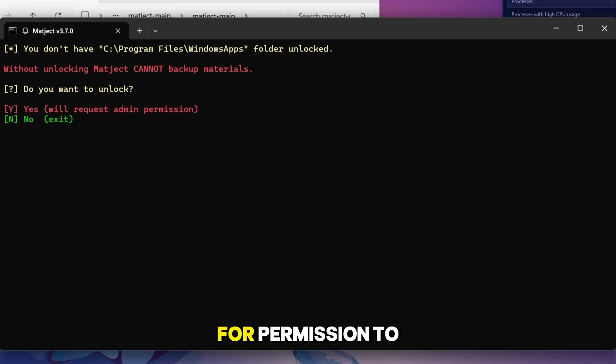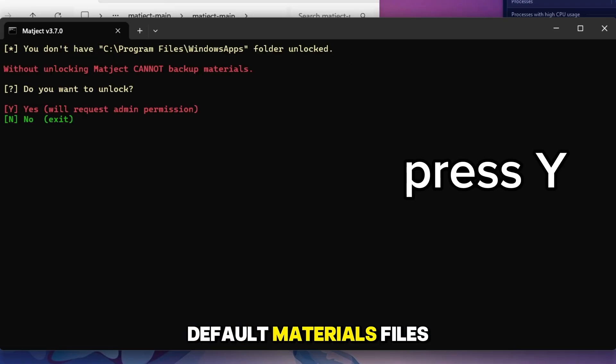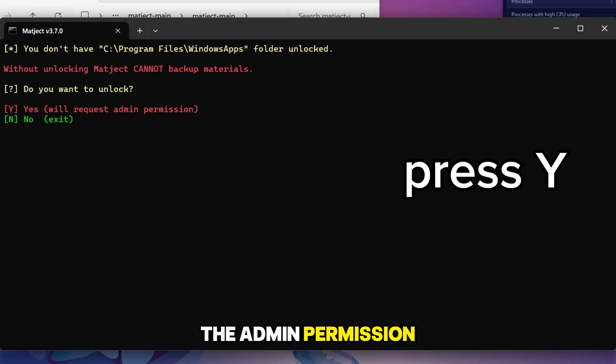Now it asks for permission to backup your default materials files. Press Y to continue and permit the admin permission.